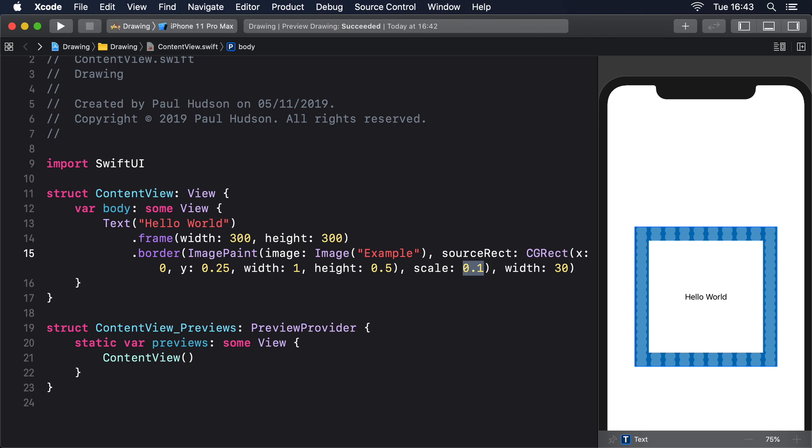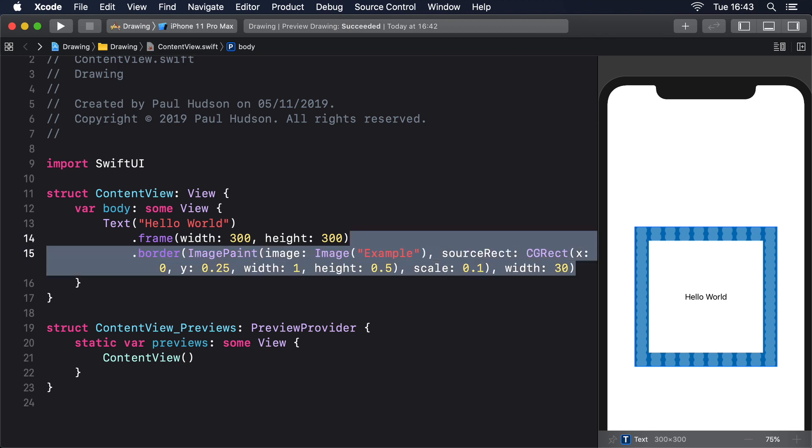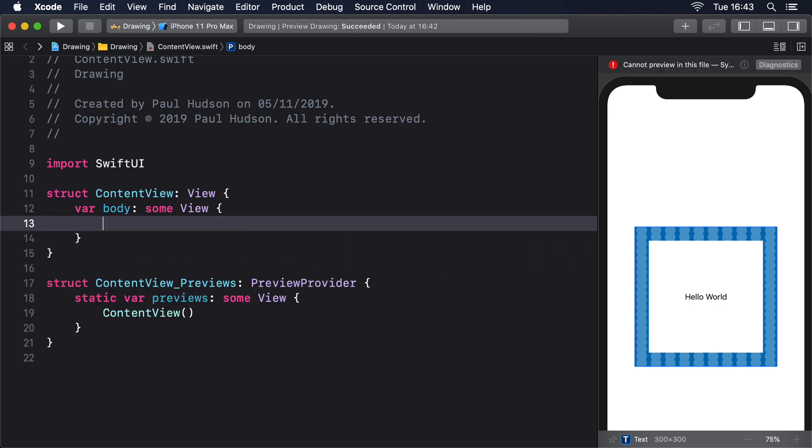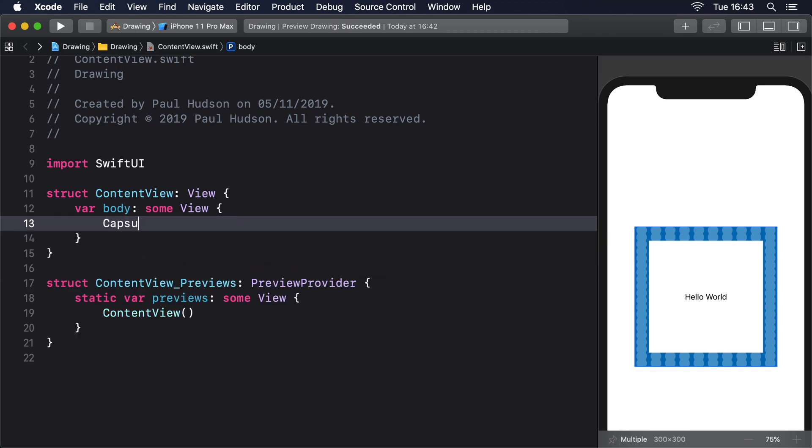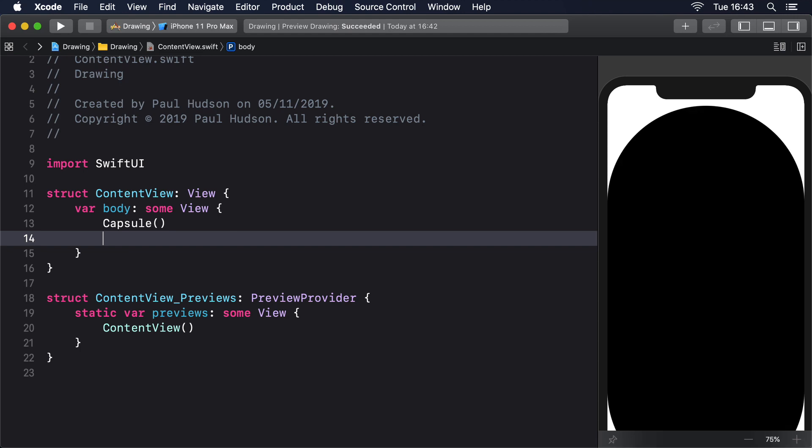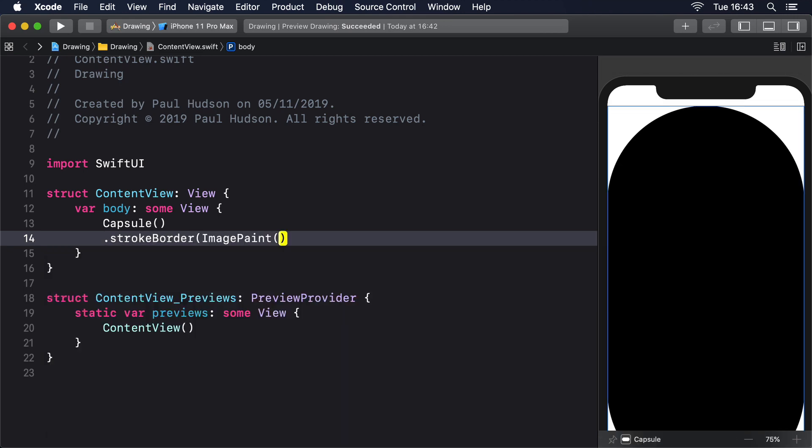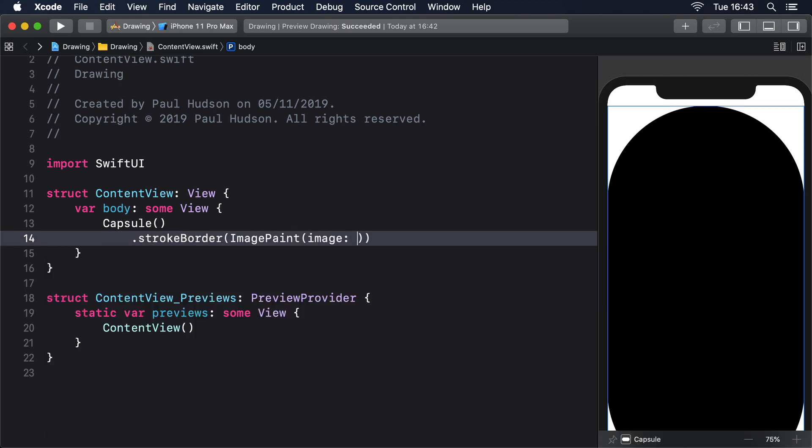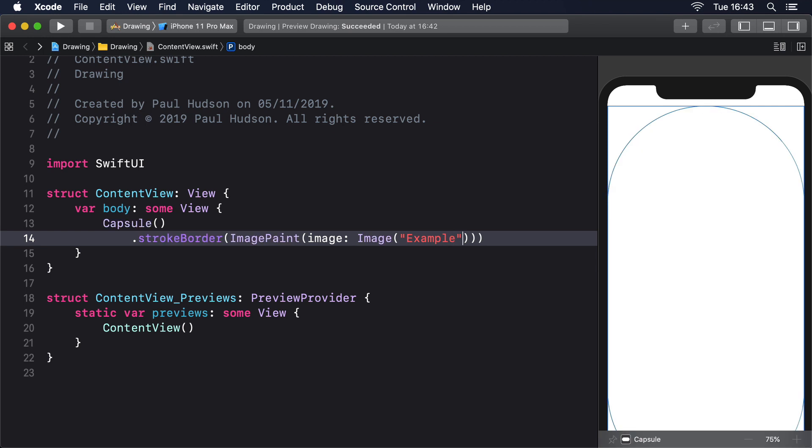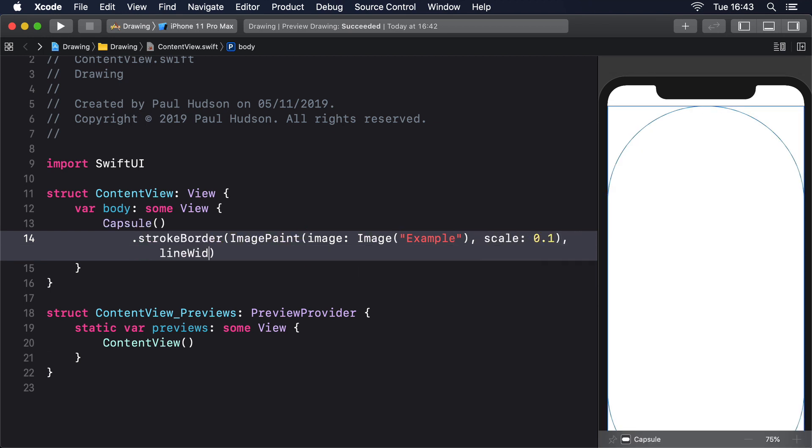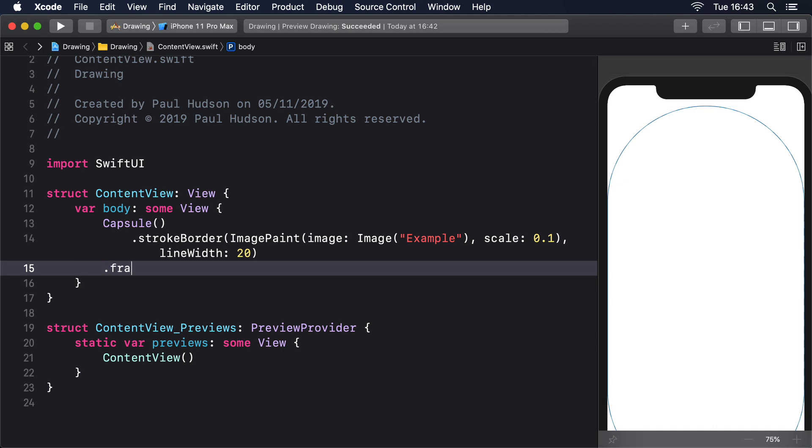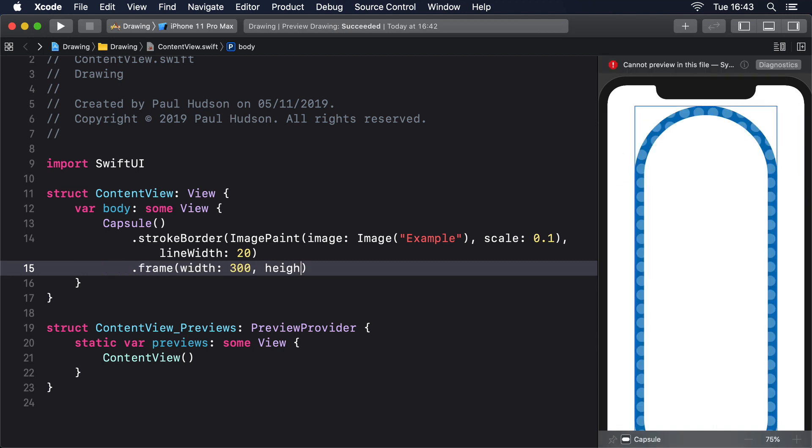we could create a capsule with our example image tiled as its stroke: Capsule().strokeBorder(ImagePaint(image: Image("example"), scale: 0.1), lineWidth: 20).frame(width: 300, height: 200).